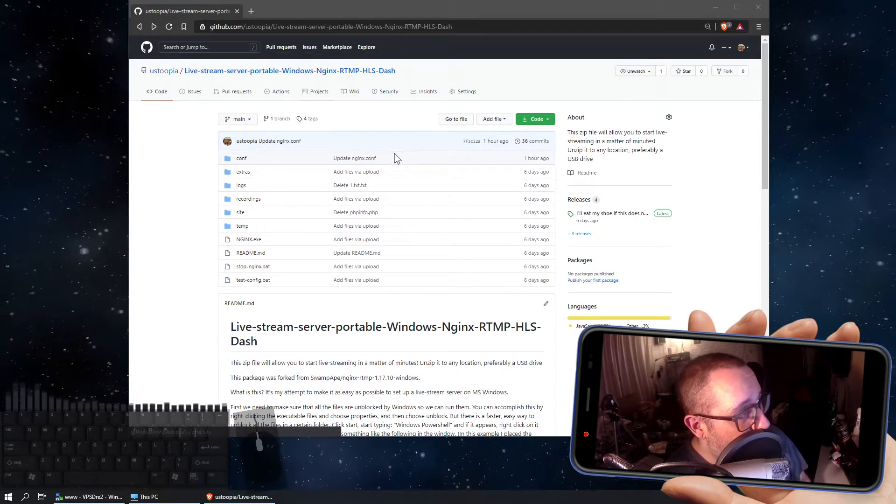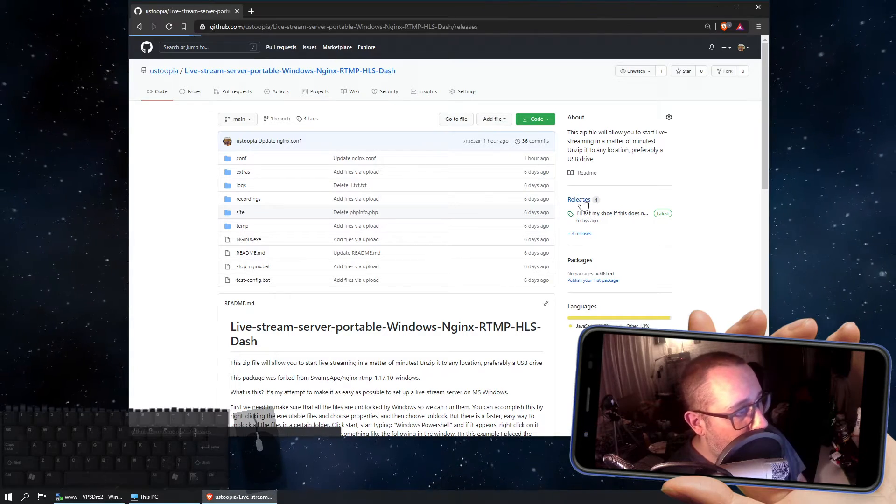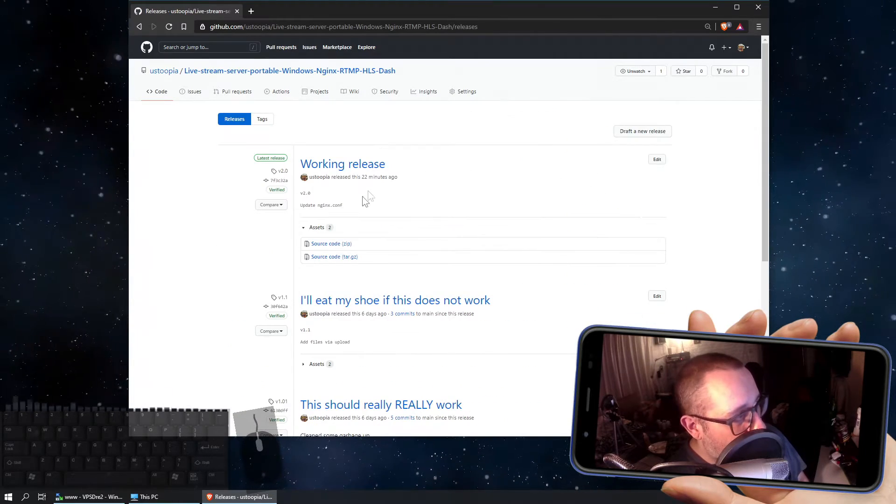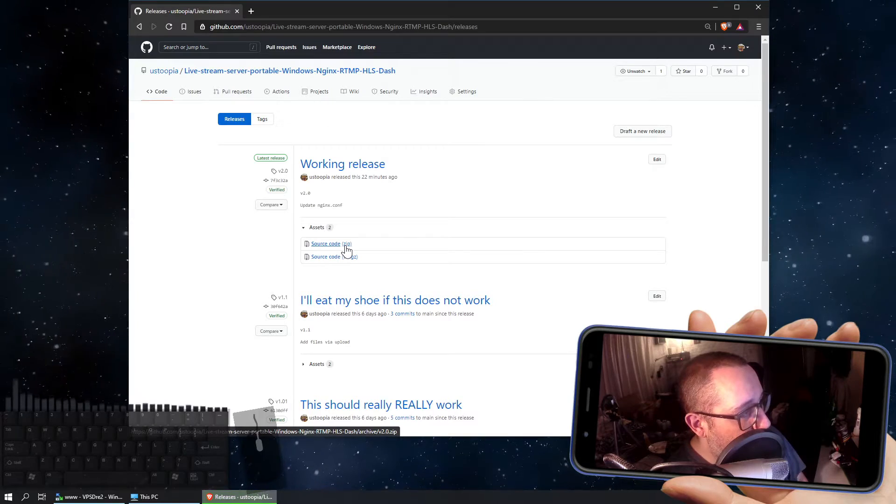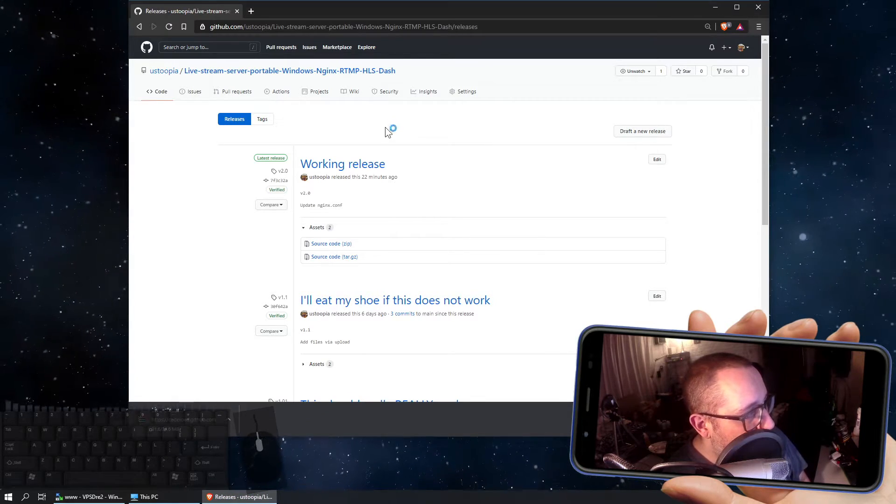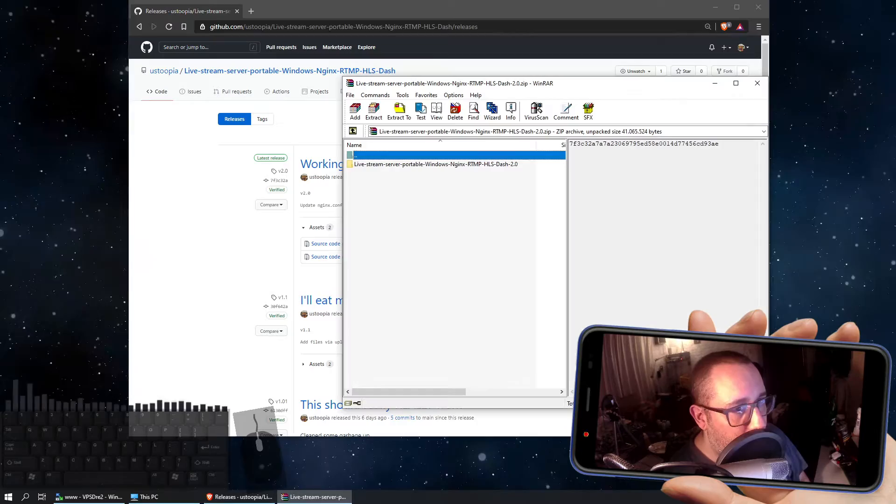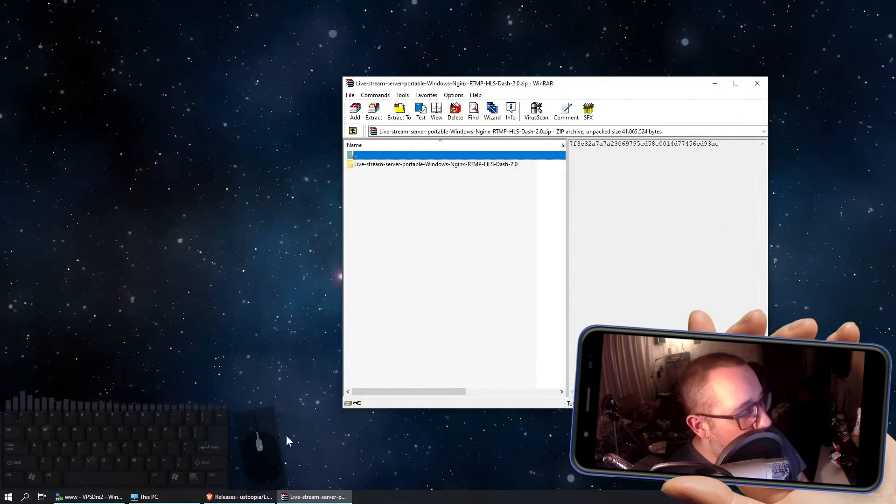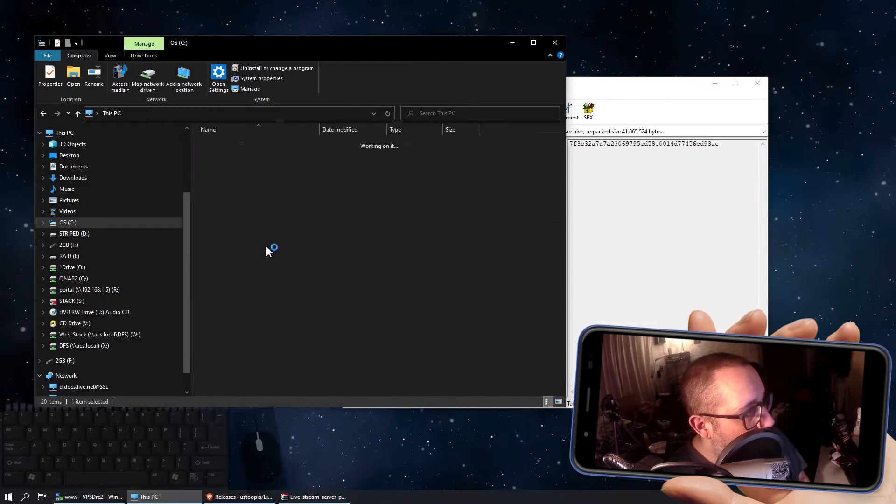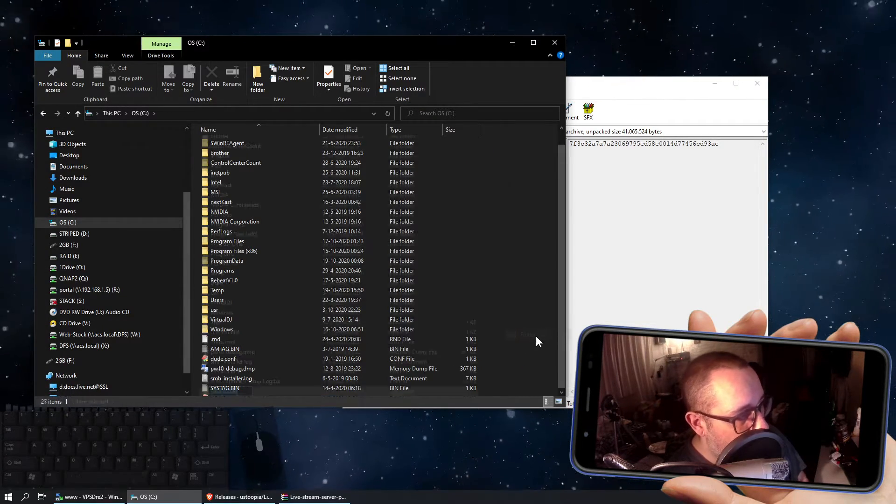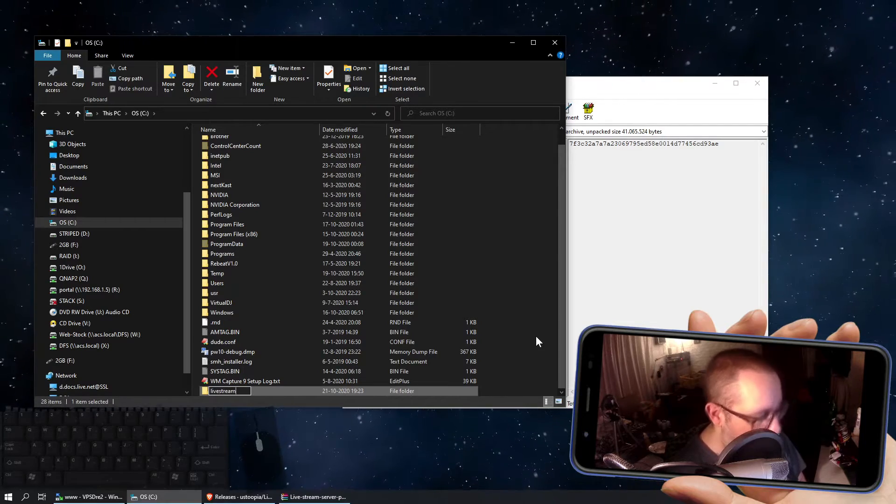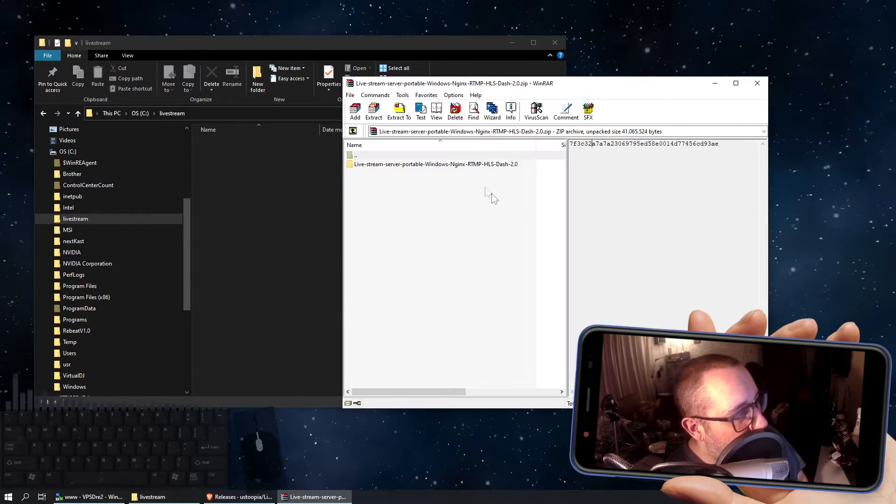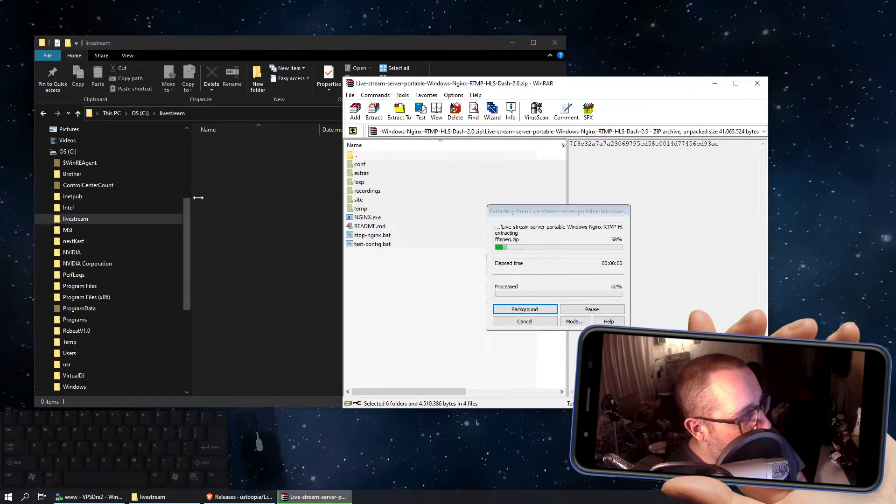This will be the page that I'll be referring you to and just go to releases, download the latest release file, in this case a working release file, version 2.0. Save it, download it, and unzip it anywhere you want. In my case, I'm going to be creating a new folder on my C drive, I'm going to call it live stream, and I'm going to unzip all the files in the zip file there.